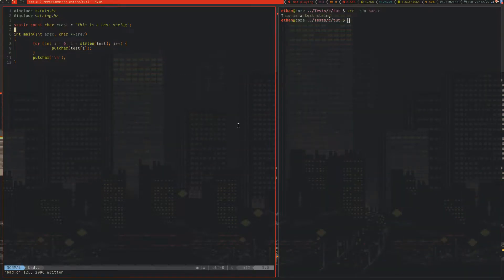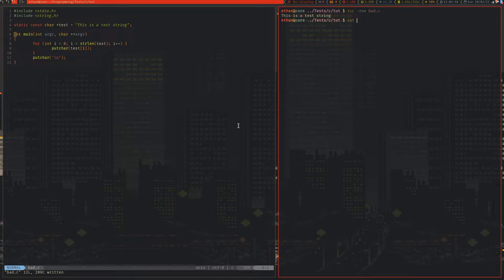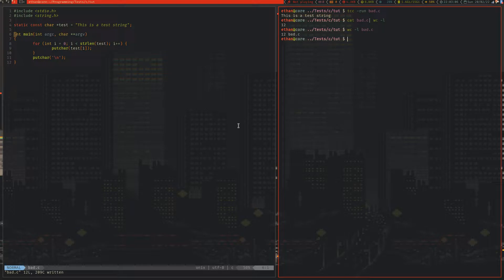In the Unix world, there are a few little inefficiencies that seem to plague all of our programs and don't seem to be going away any time soon. One of these is the classic `cat bad.c` and piping it into `wc -l` or something like that, where instead you can just do `wc -l bad.c` and you'll get the same result — you'll even get a printout telling you what the file name was that you just summarised.